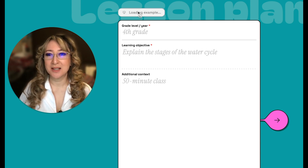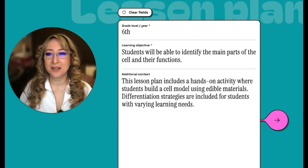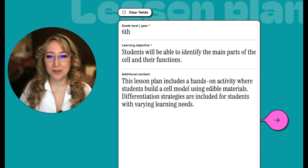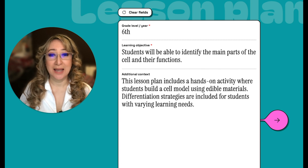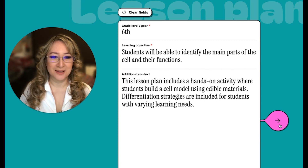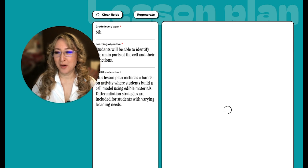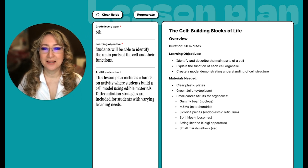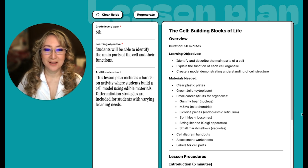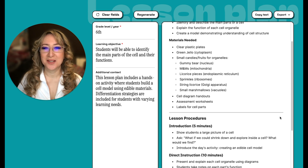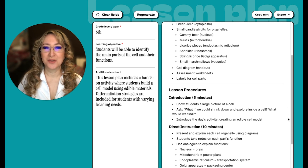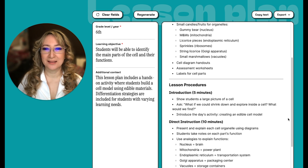Let's generate the example. It's sixth grade — students will be able to identify the main parts of the cell and their functions. This lesson includes a hands-on activity where students build a cell model using edible materials — that sounds really fun. Differentiation strategies are included for students with varying learning needs. A window pops up on the side: 50-minute lesson, objectives listed. We're using clear plastic plates, green jello for the cytoplasm, small candies and fruits for organelles — a gummy bear for the nucleus, M&Ms for the mitochondria, licorice pieces, etc.